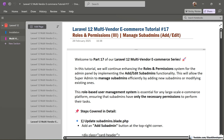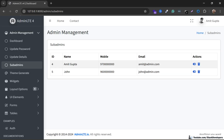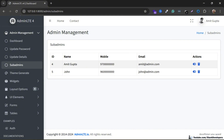Hello friends, welcome to part 17 of the Laravel 12 multi-manager e-commerce series. We will continue working on roles and permissions, and in this part we are going to manage sub-admins. We are going to do add and edit functionality for these sub-admins. In the last part we were able to show sub-admins in the admin panel, with active/inactive and date functionality, and now we are adding add and edit functionality.